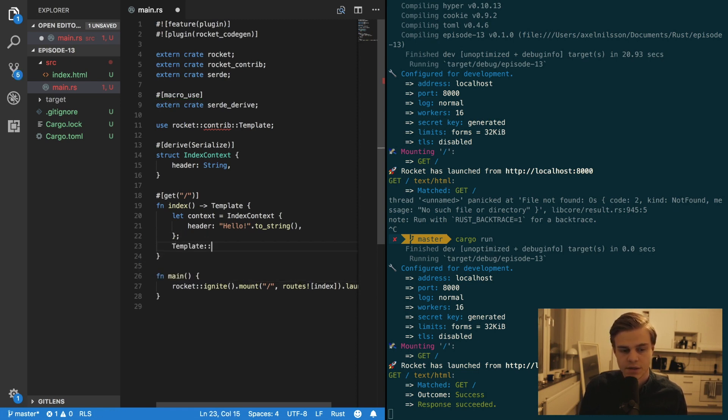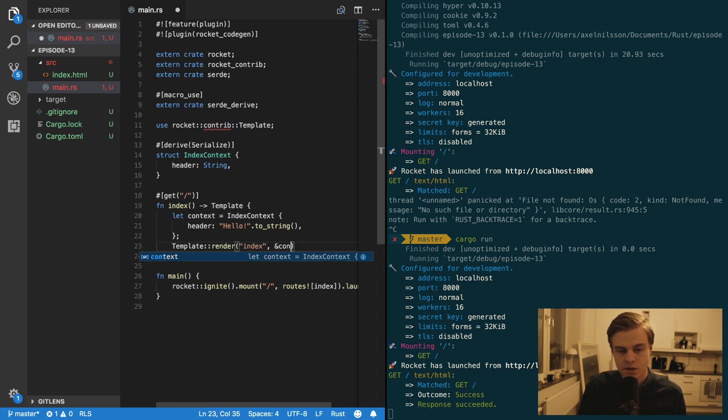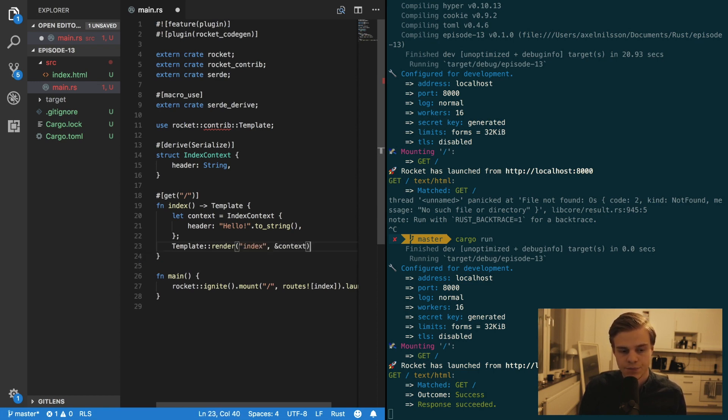And then we want to render that. So template render. And index. And we want the context like so.